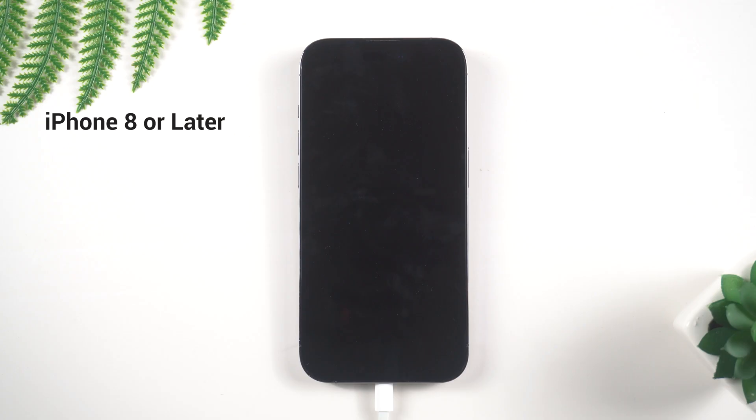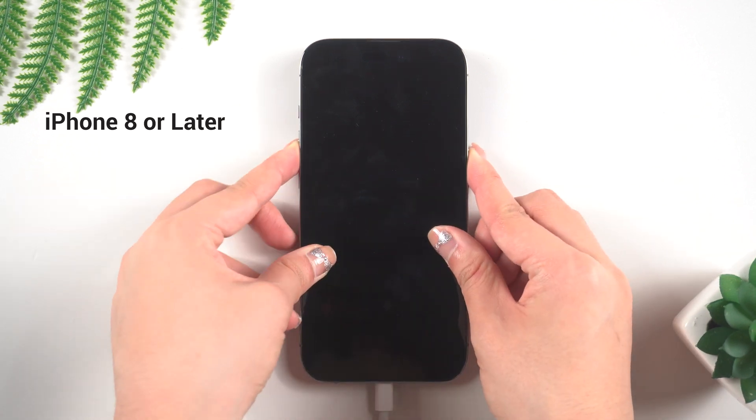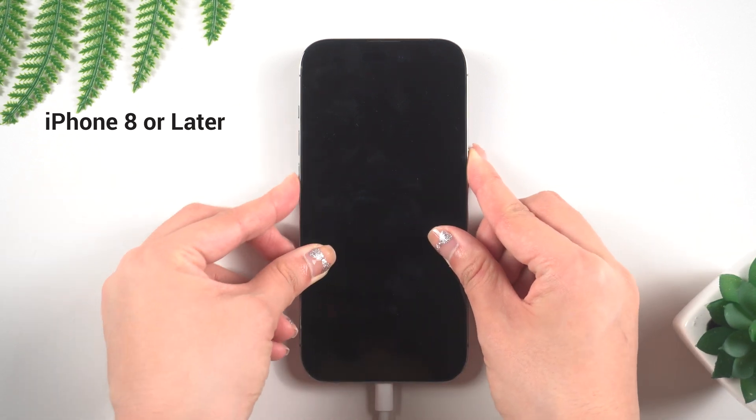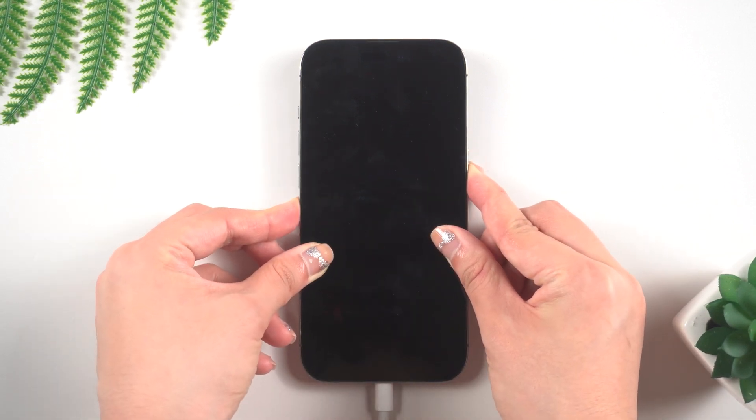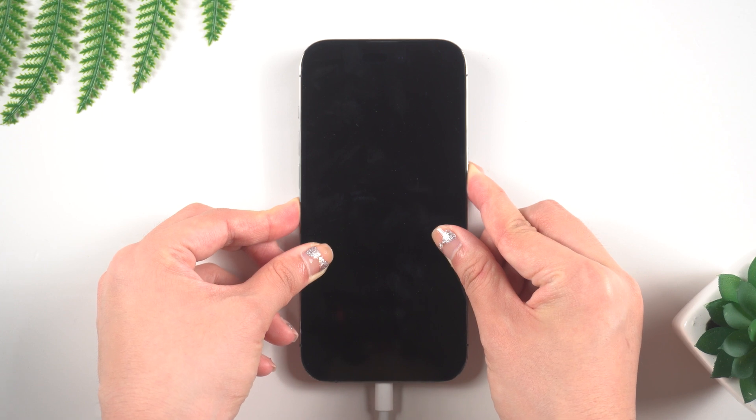For iPhone 8 or later, press and hold the volume up or volume down button, then press and hold the power button until the recovery mode screen appears.